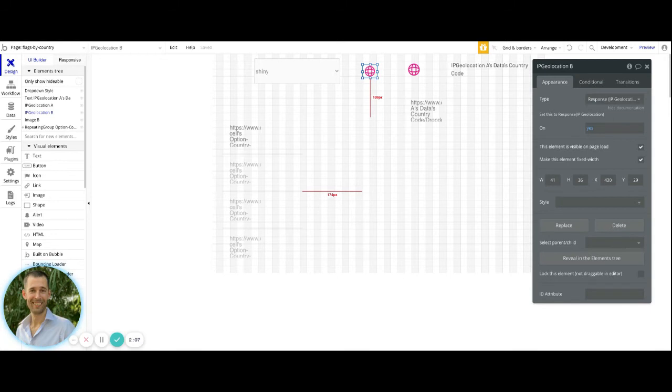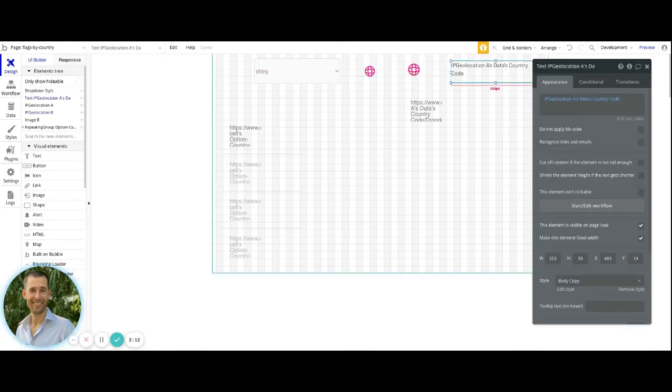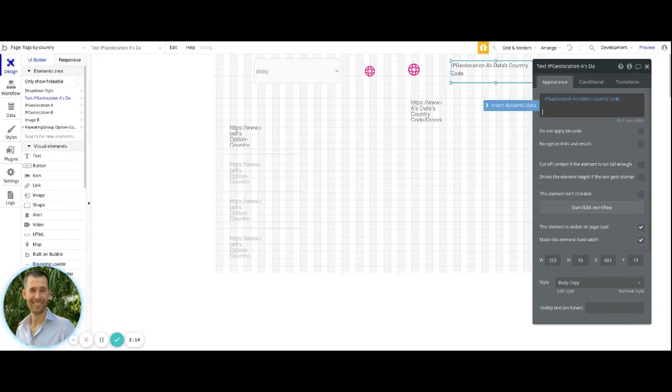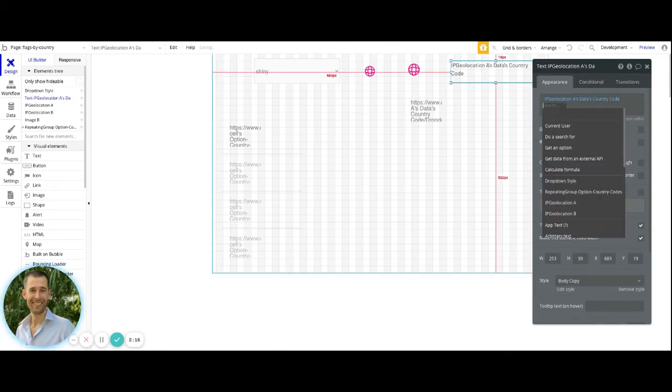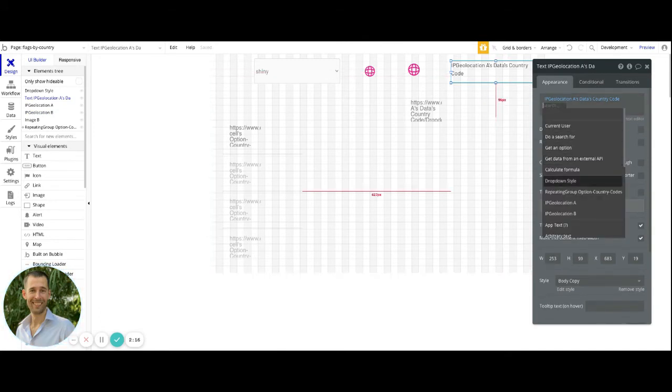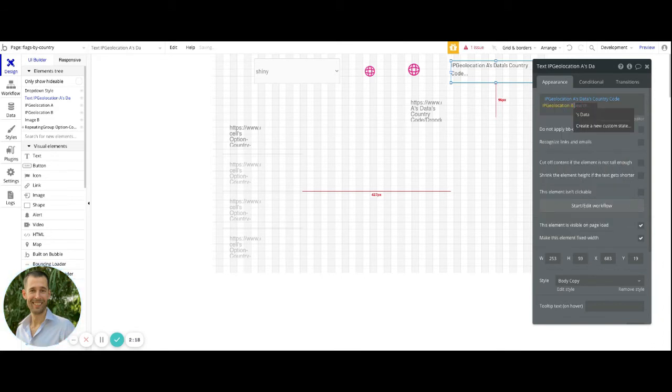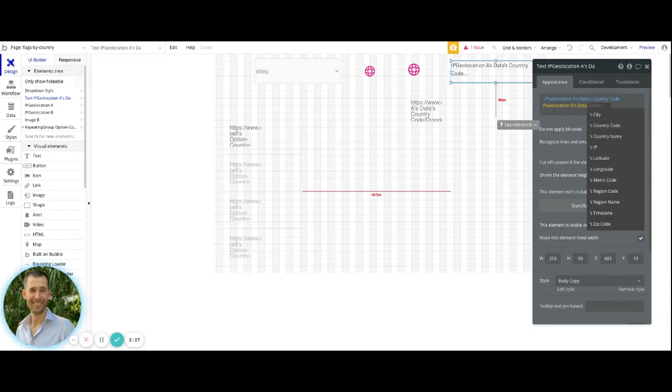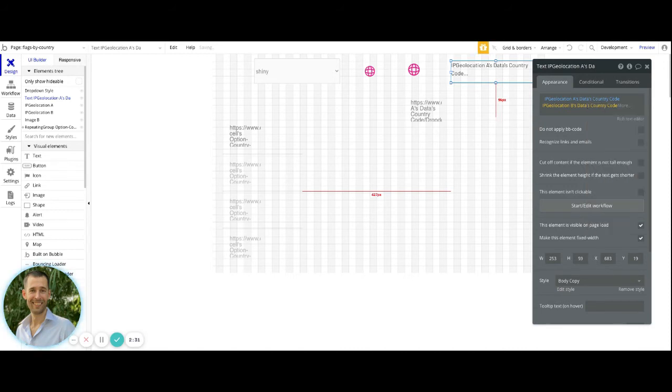Once you have it on the page, then you're going to be able to access the data from there through dynamic expressions. I have a text element just to do this as an example here. If I say insert dynamic data, I can then choose the IP Geolocation, and then data, and then after that I have a lot of different type of information. This is a useful sort of plugin for various reasons, but right now we're just trying to get the country code out, and that's it.